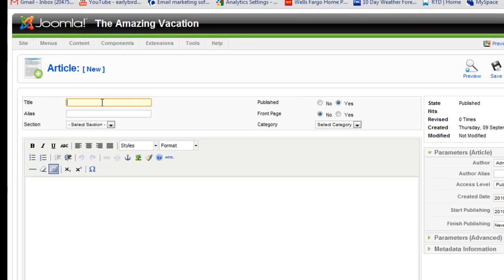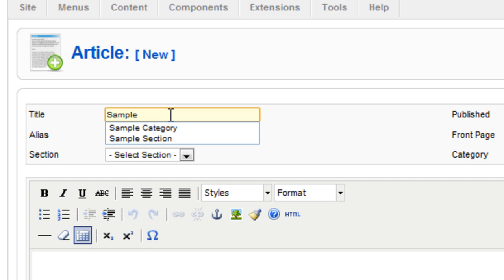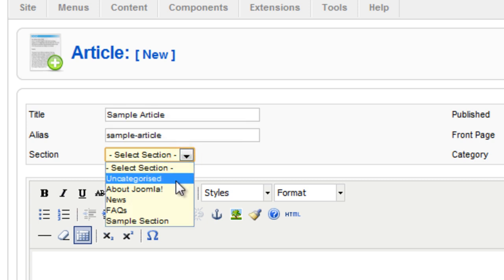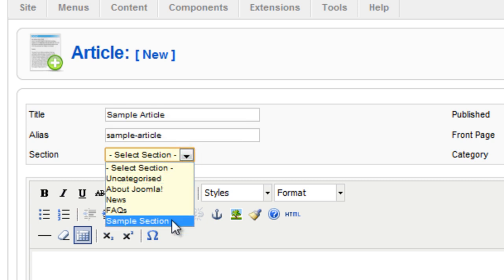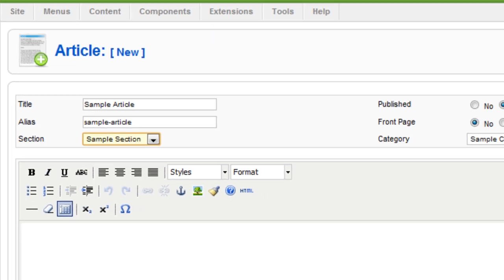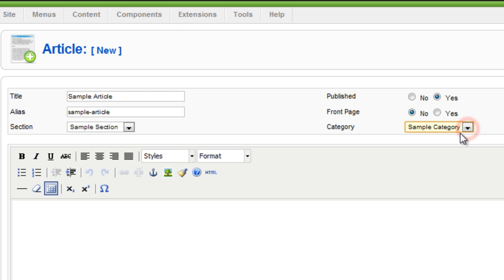I'm going to put in a title. The section will be sample section. There's only one category so it will be sample category there. I don't want this on the front page but I do want this to appear on the website. So I click yes for publish and front page no.